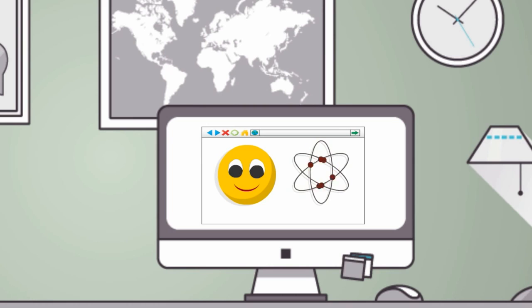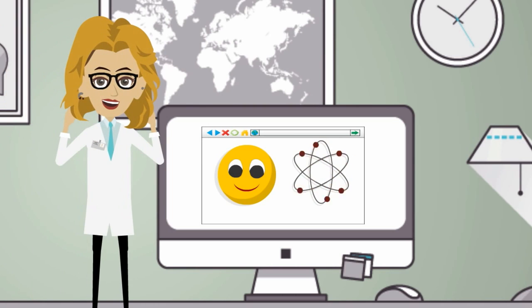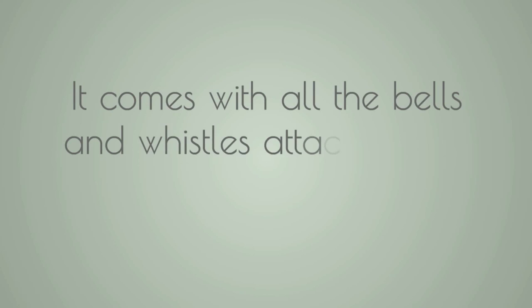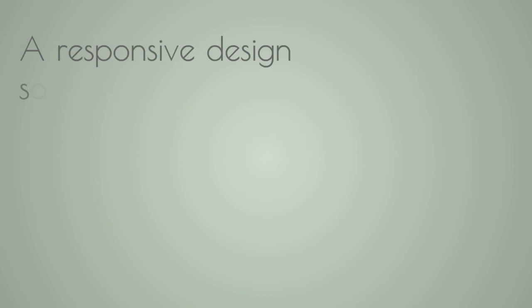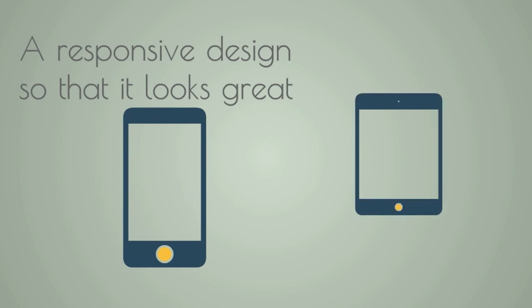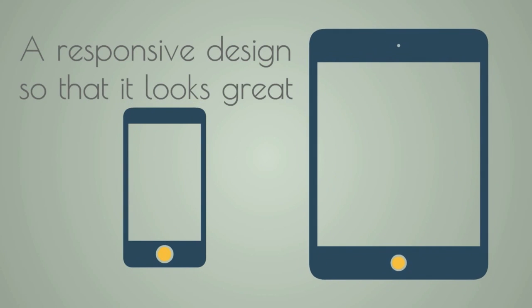It comes with all the bells and whistles attached that include a responsive design so that it looks great even on a smartphone or tablet. And the best part is you don't have to pay extra for the mobile version.